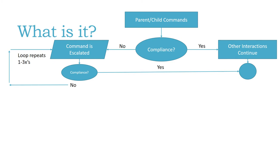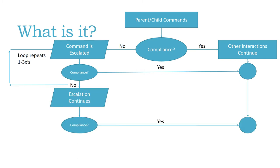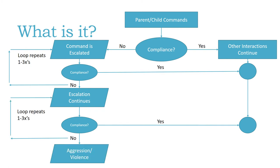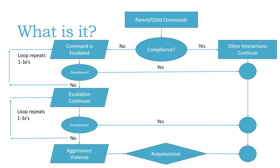If compliance does not take place, this cycle loops a couple of times. It repeats itself so that the parent continues to escalate and the child continues to escalate in their defiance. Escalation continues until we get to a point of aggression or violence, which then creates acquiescence on the part of the parent or the child.